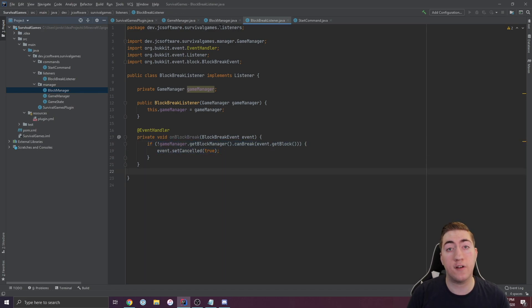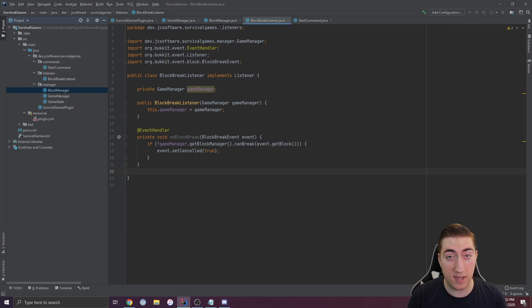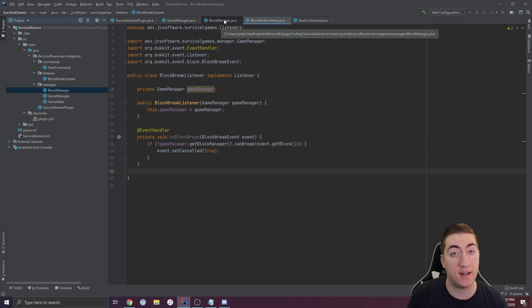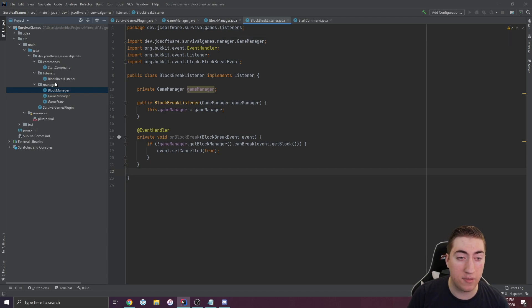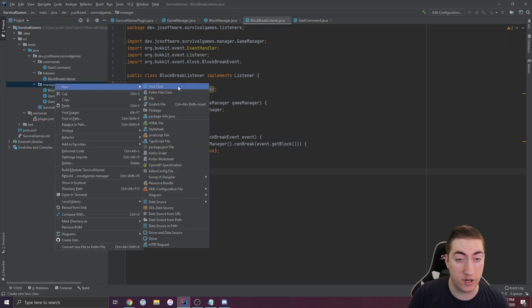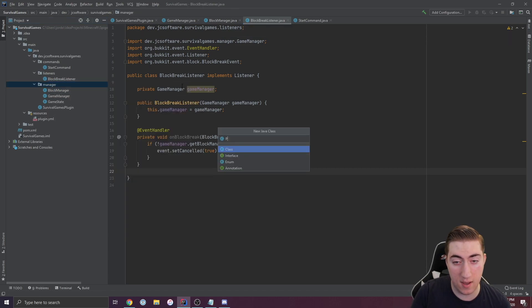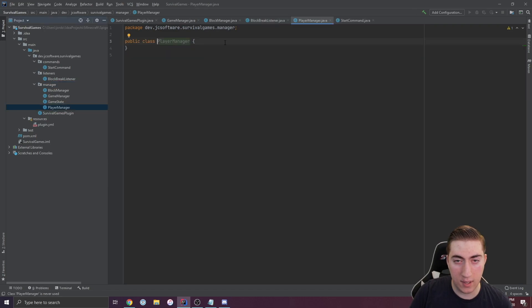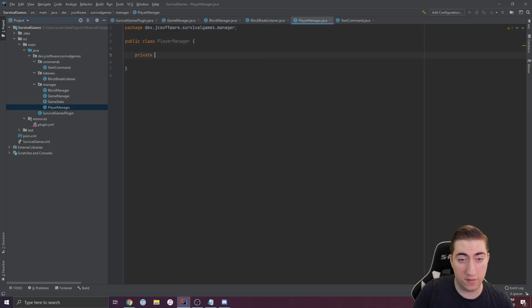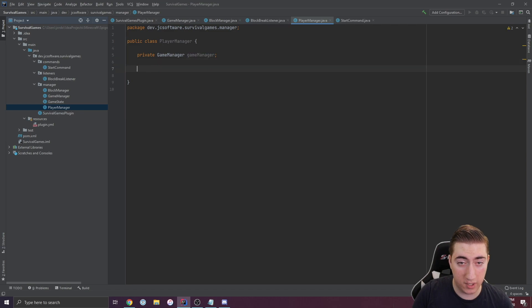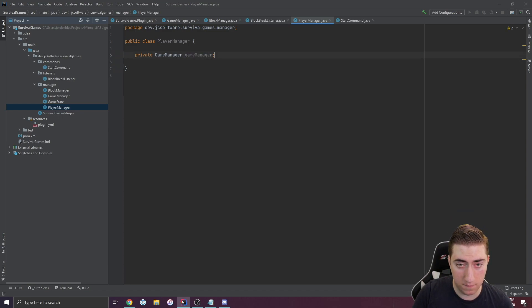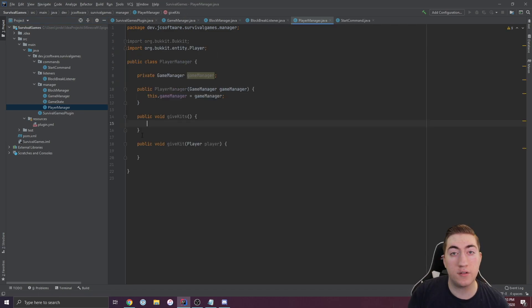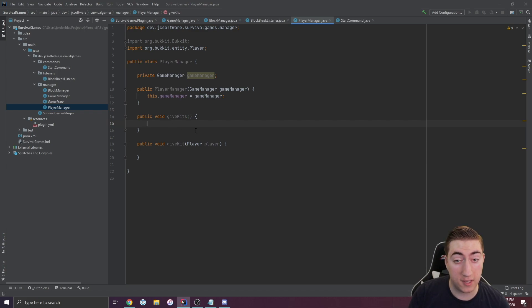If we break down functionality into concrete pieces like this, it makes our lives super simple when adding more functionality. We can do the same thing with a player manager. We'll get a reference to game manager here, just in case we need it in the future, and we'll make the constructor.